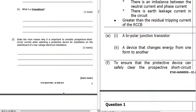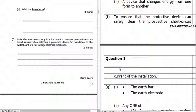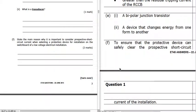The main reason why it's important to consider prospective short-circuit current when selecting a protective device: the prospective short-circuit current is the maximum current that will flow in the system under a fault condition. The protective device we put in there needs to be able to clear a fault current of that value, so its rating must be higher than that prospective short-circuit current.